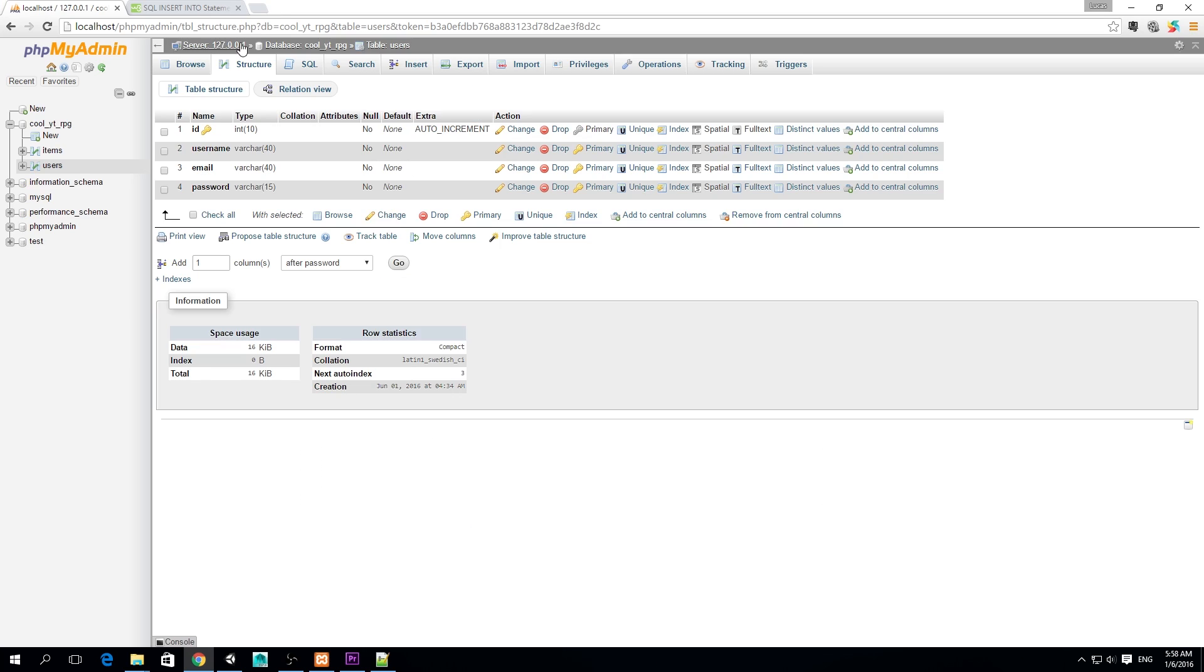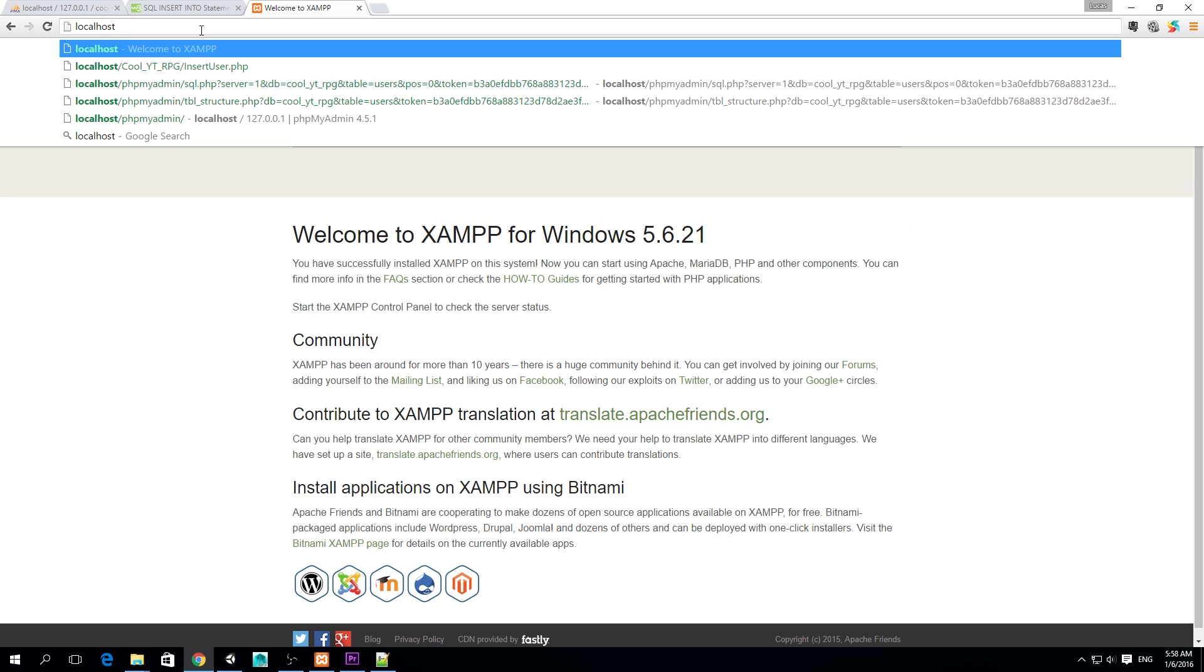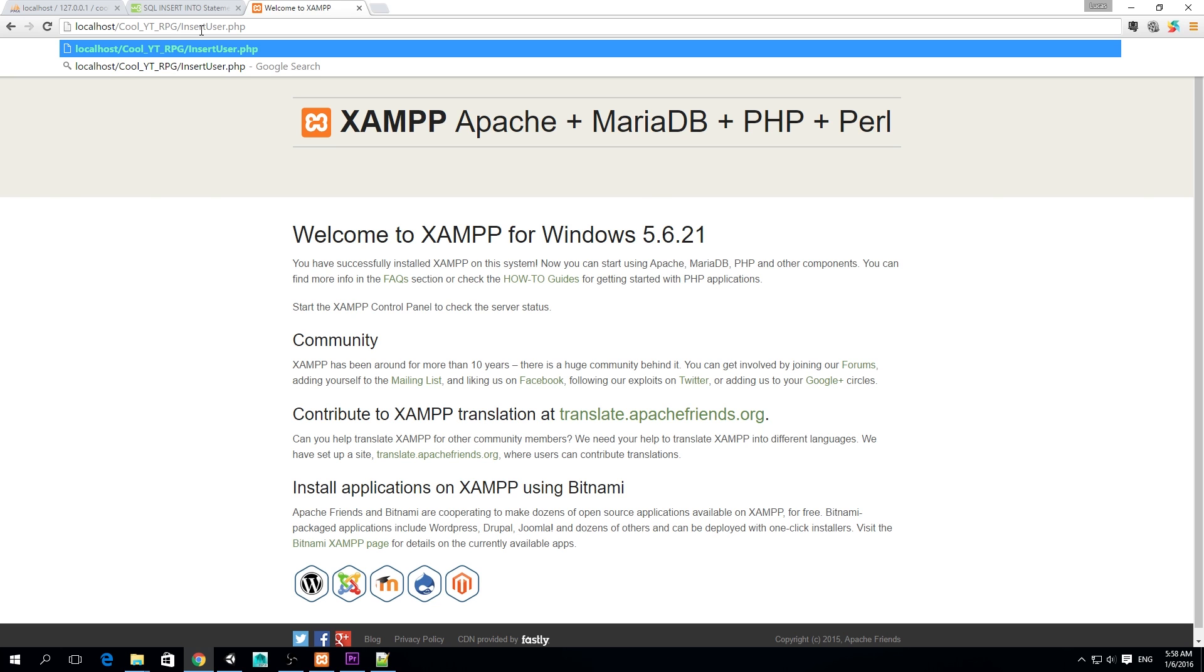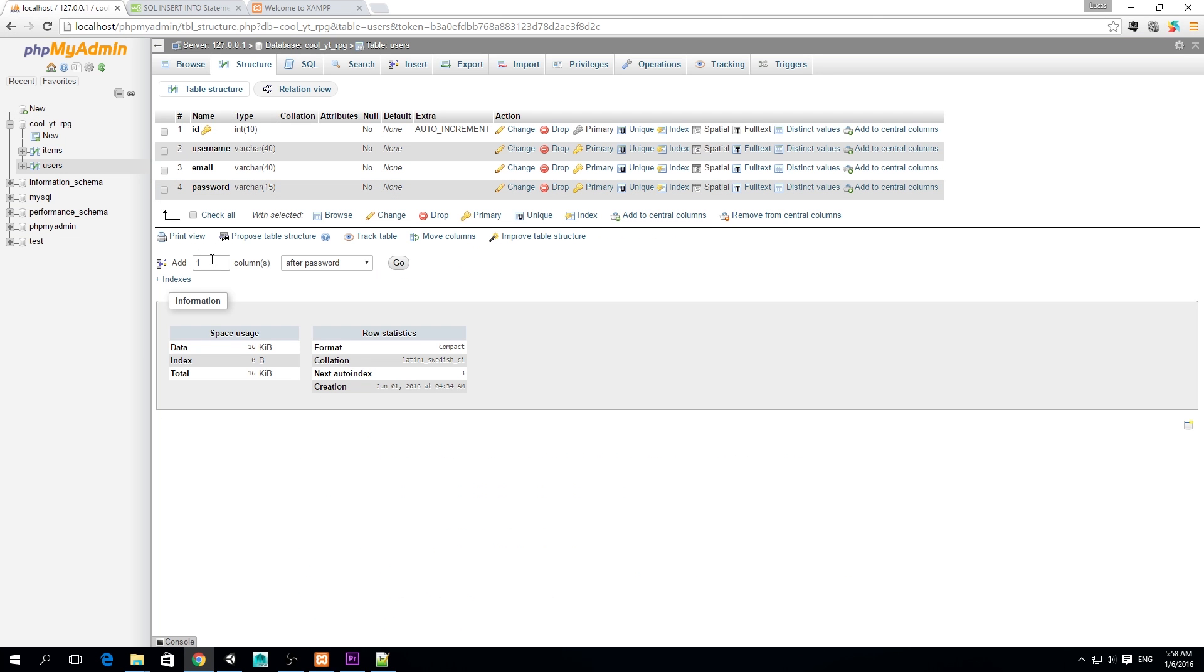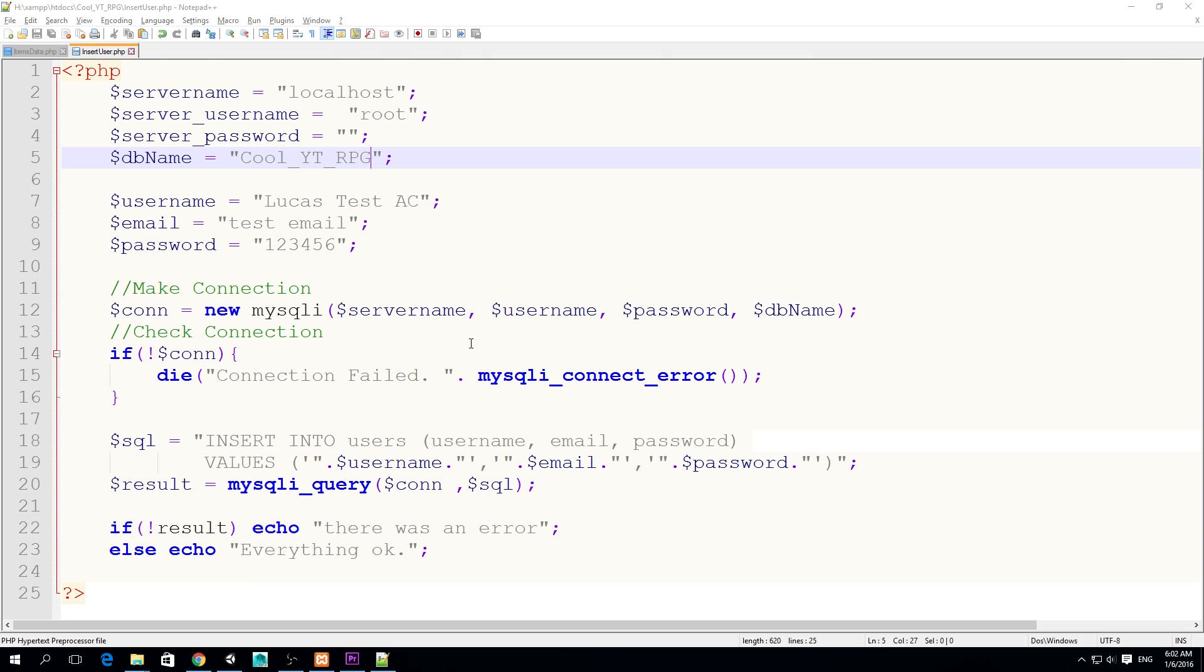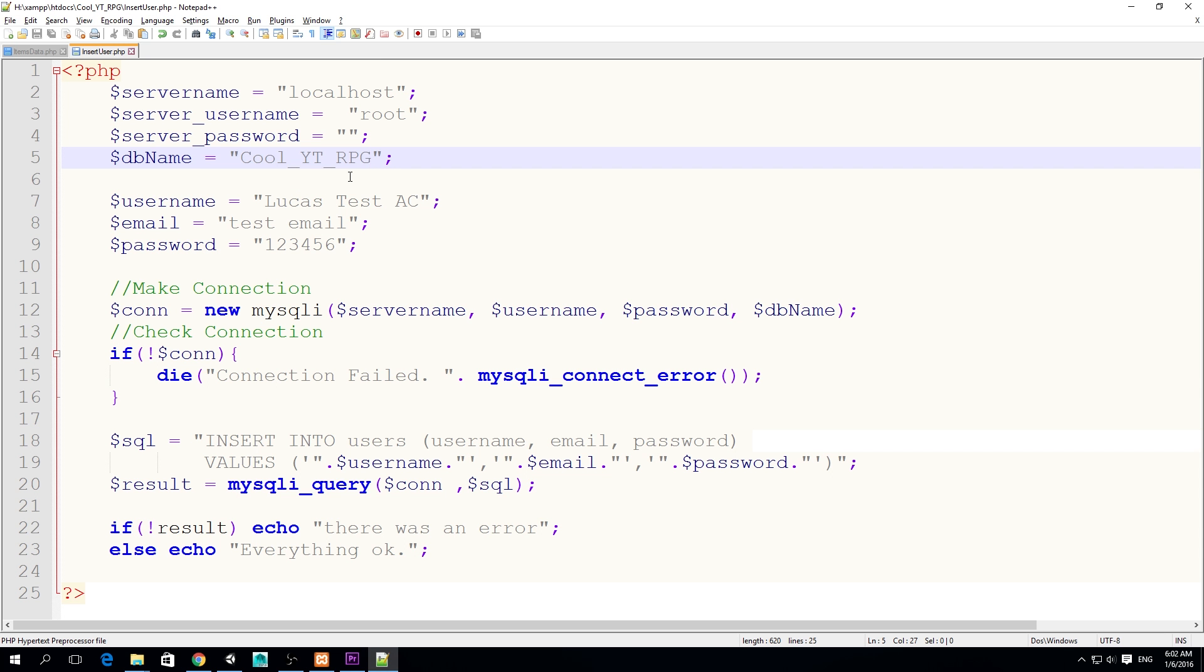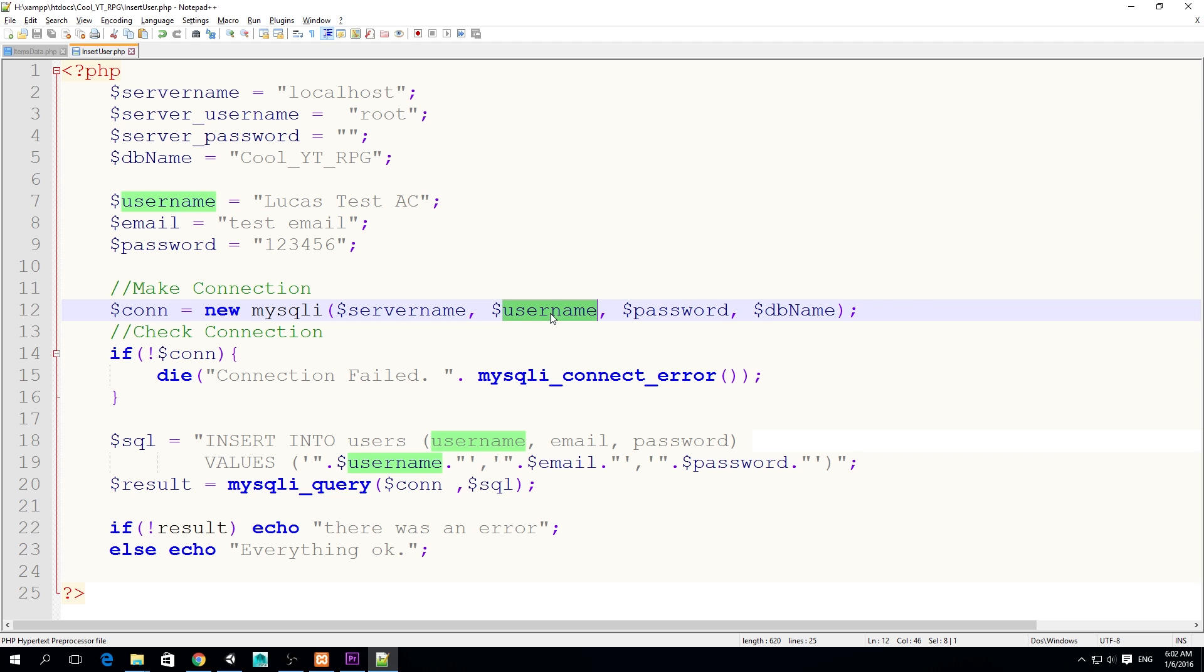Now we want to open a new tab and we're going to type localhost slash cool_yt_RPG and slash insert_user.php. This should run this script and insert these variables into our empty table. Oh my god, access denied to Lucas test. Our problem is that I was reading the error here - the access was denied for Lucas test account at localhost because we changed the variable name here. But if you see, we actually are using the username for the connection. We need to replace that variable to server_username and the server_password into that password because we're using these variables.